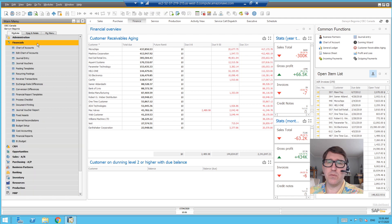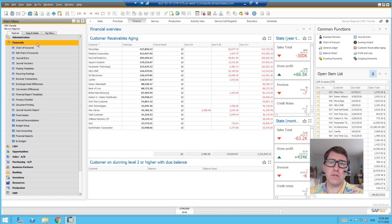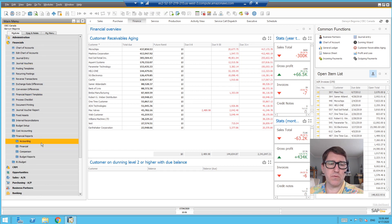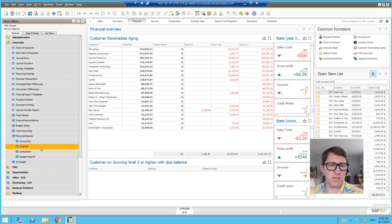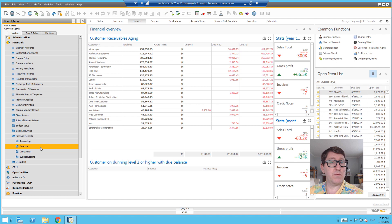That will depend a little bit upon which version of Business One you're using, whether it's the SQL version or the HANA version. Both versions have cash flow forecast and cash flow statement, but the HANA version also has the advanced cash flow dashboard, which we will do in a follow-up video.